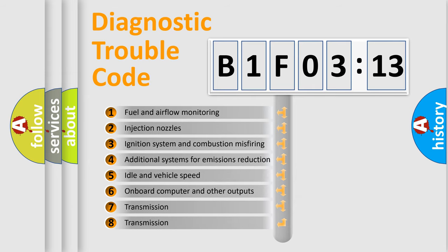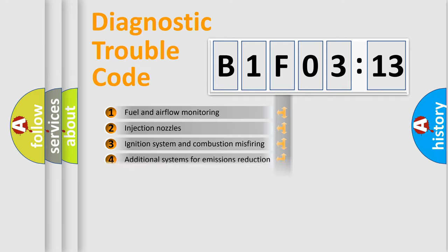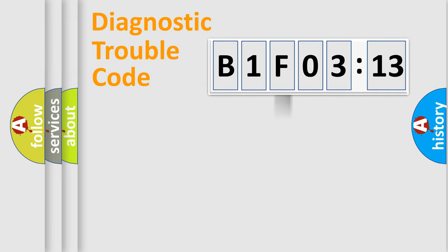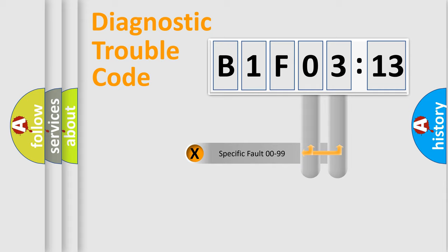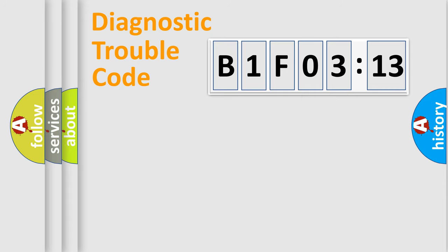The third character specifies a subset of errors. The distribution shown is valid only for the standardized DTC code. Only the last two characters define the specific fault of the group.